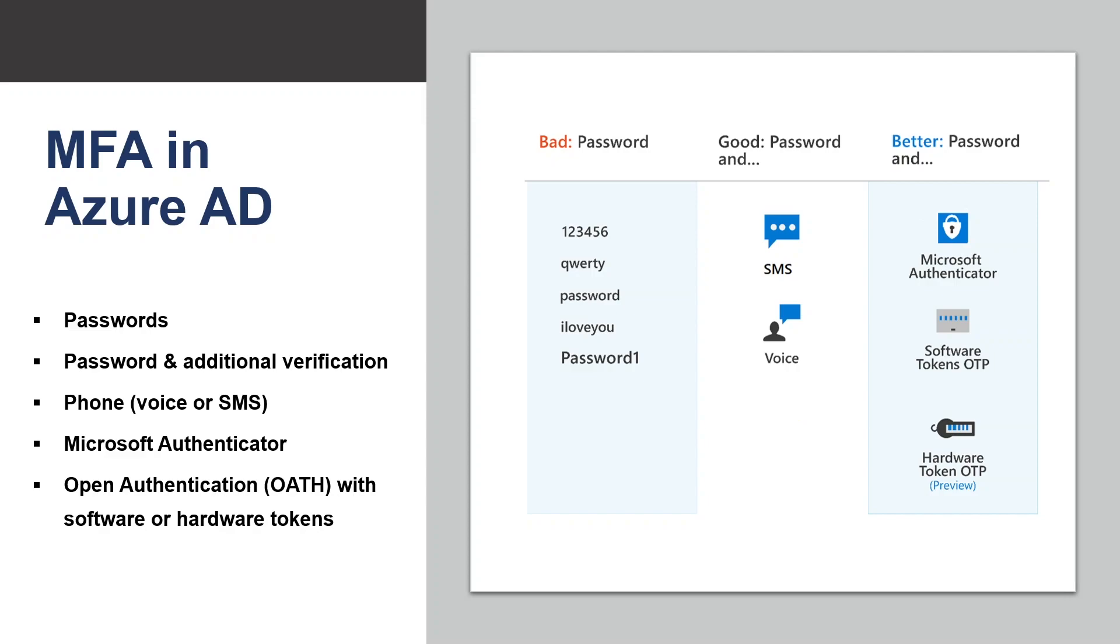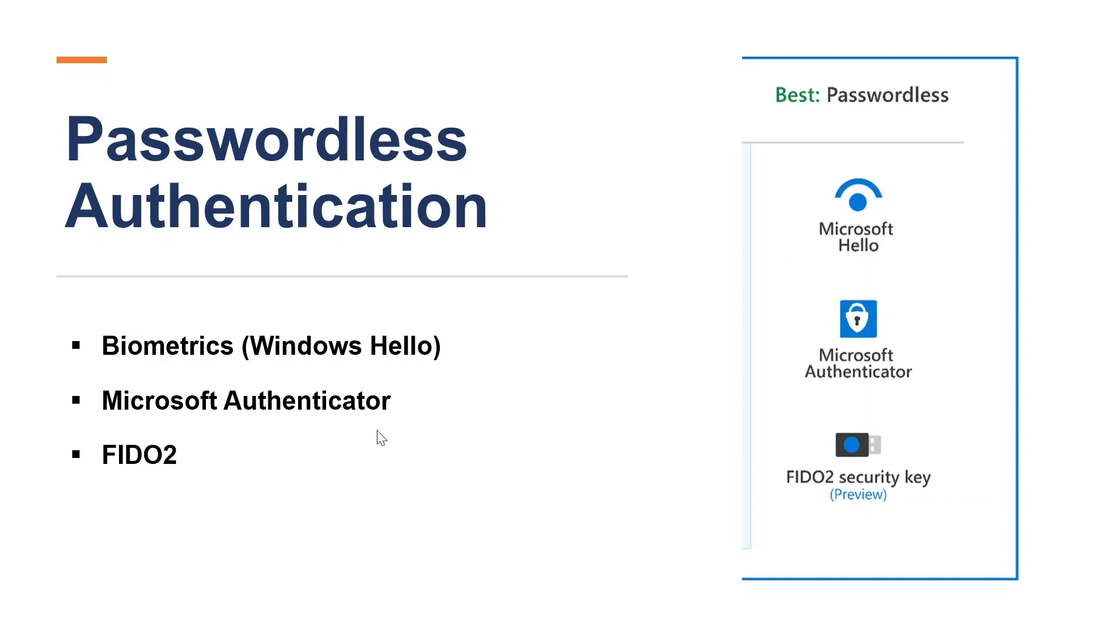Let's look at the passwordless authentication options. Passwordless authentication is based on something you are rather than something you know. For example, a biometric facial scan used in Windows Hello for Business is an example of something you are.